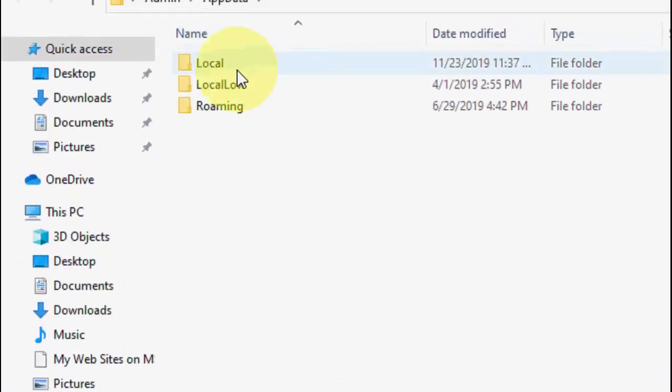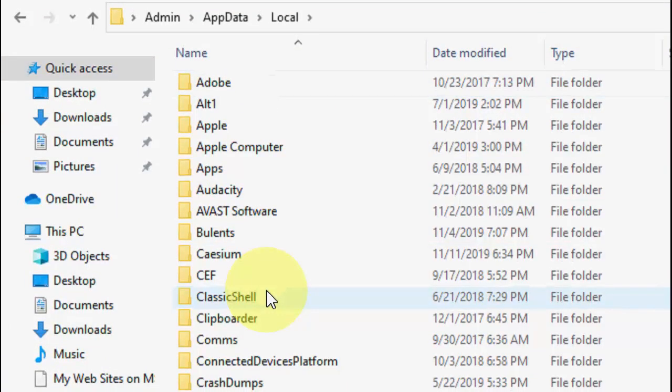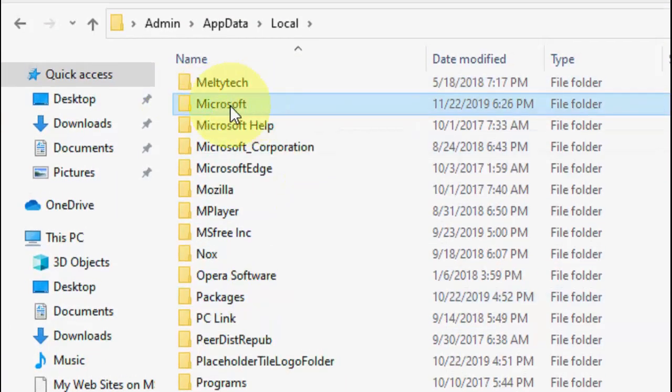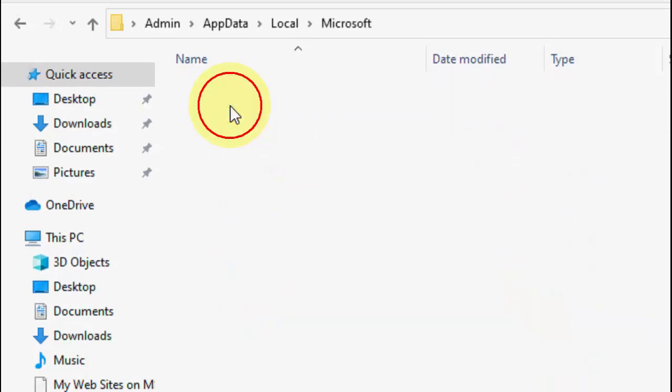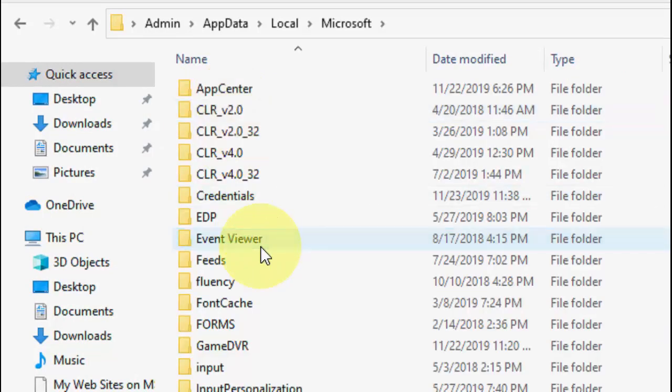Now click on Local, under Local click on Microsoft, select it and open it, then search for Office.